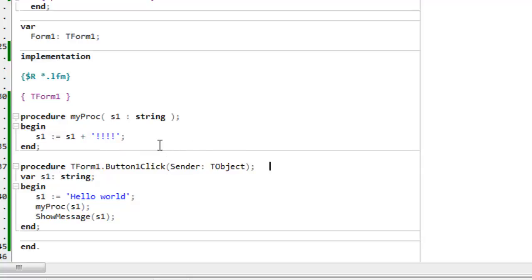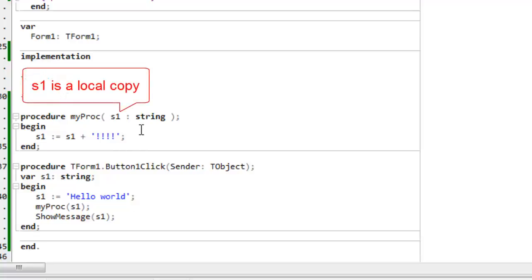when the string is changed, when it's had these exclamation marks appended, no change occurs back in button-one-click. It only affects the local copy in my proc.